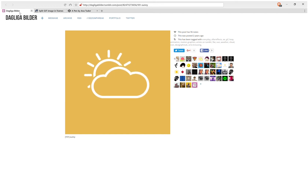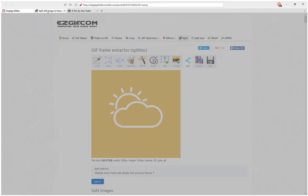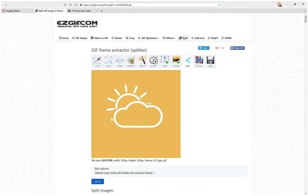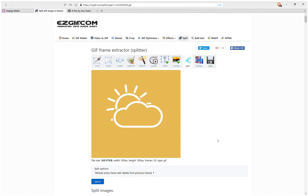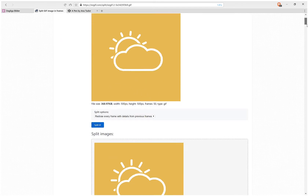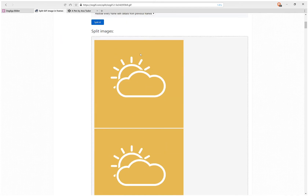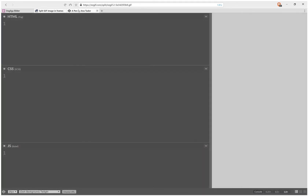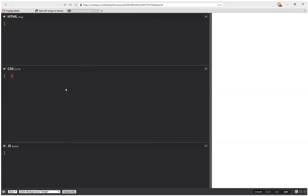Today I'll be coding this looping animation. The first thing to do is split it into frames — there are 50 frames, 500 pixels width and height. I'm going to take the first frame, copy the image address, and set it as a background for the body.